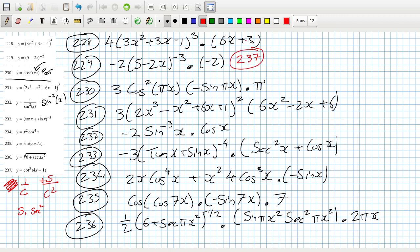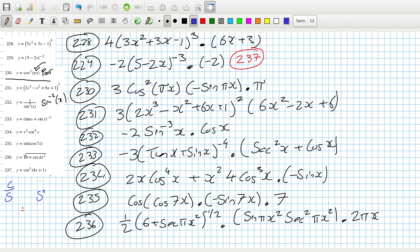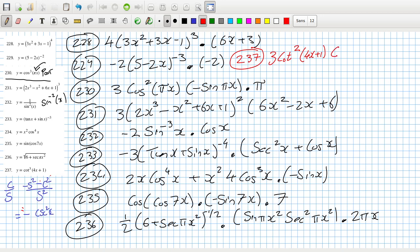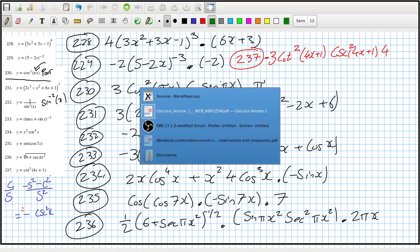Problem 237: cotan - let's get the derivative. Cotan is cos/sine, so its derivative is: bottom times the derivative of the top minus the top times the derivative of the bottom over sine squared, giving minus cos²(x). So that's 3·cotan²(4x+1), and then the derivative of cotan via chain rule gives minus cos²(x) times (4x+1), and then the derivative of 4x+1 is 4. The answer is at the back so you can check that one.